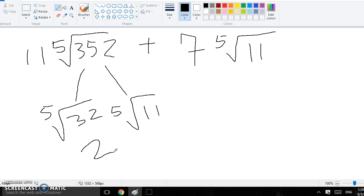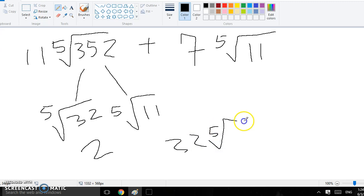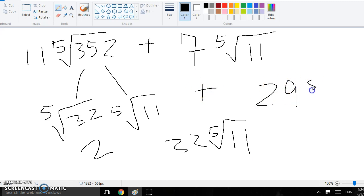Wait. Yeah, I'm right. So then I multiply 2 and 11, then it becomes 22 times 5th root of 11, and now they're the same, so I could add them, and then I get 29, and that's my answer.